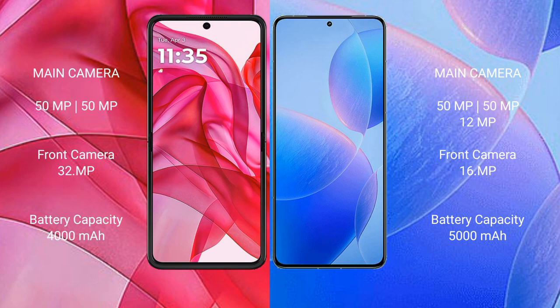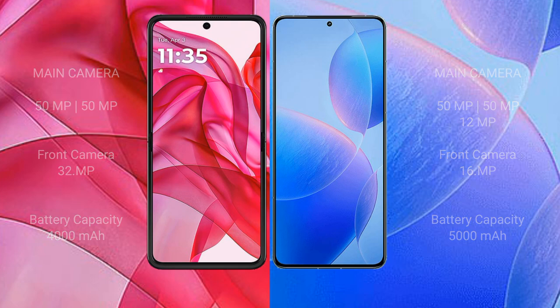The Redmi K70 Pro features a triple camera setup with a 50MP main, 50MP ultrawide, and 8MP telephoto, plus a 16MP front camera. The Motorola Edge 50 Ultra has a 4000mAh battery with 45-watt fast charging support, while the Redmi K70 Pro has a 5000mAh battery with 120-watt fast charging support.